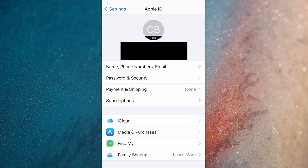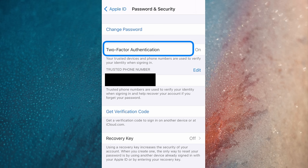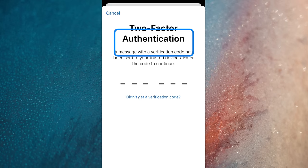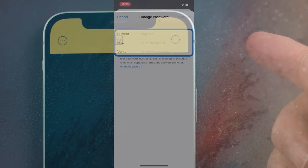Then you want to modify your credentials so these never happen again. Tap Password and Security, make sure you have enabled two-factor authentication, then tap Change Password and be sure to use a strong one.